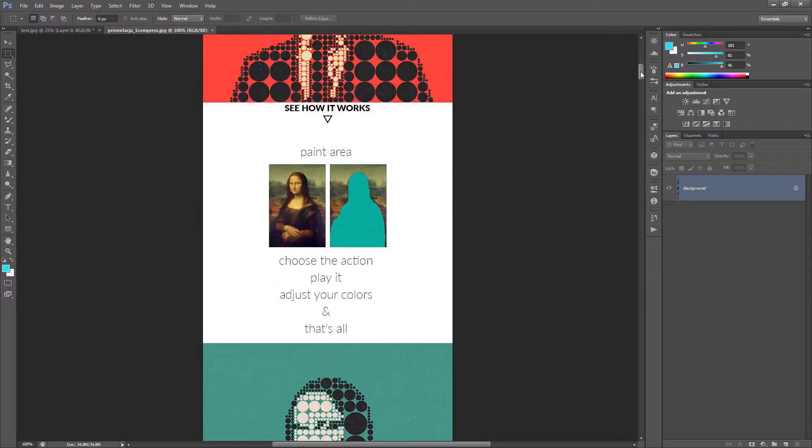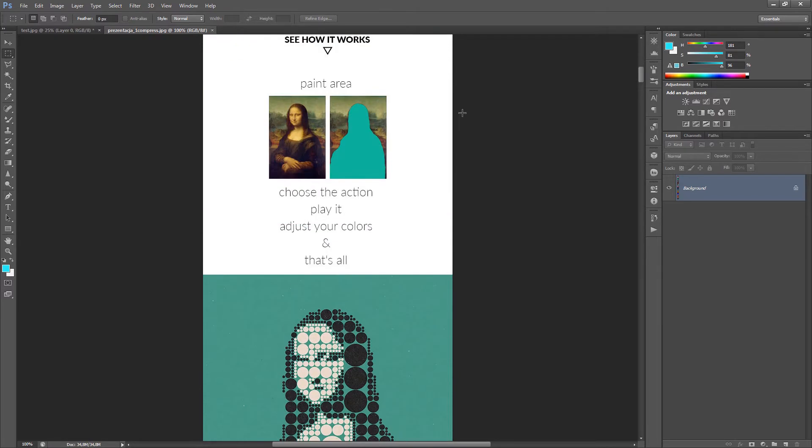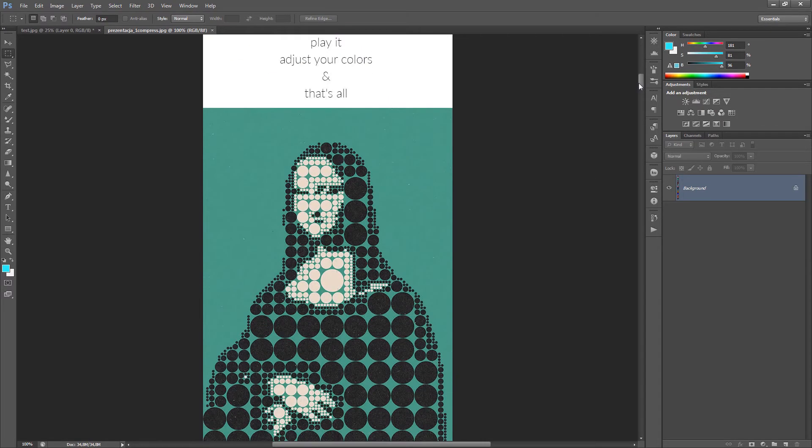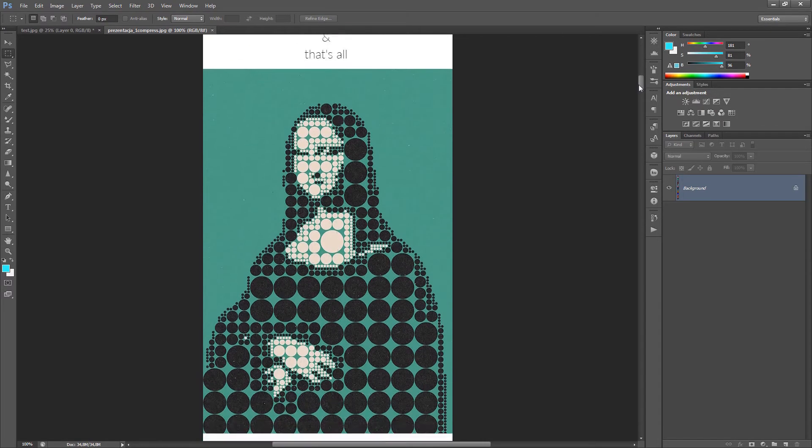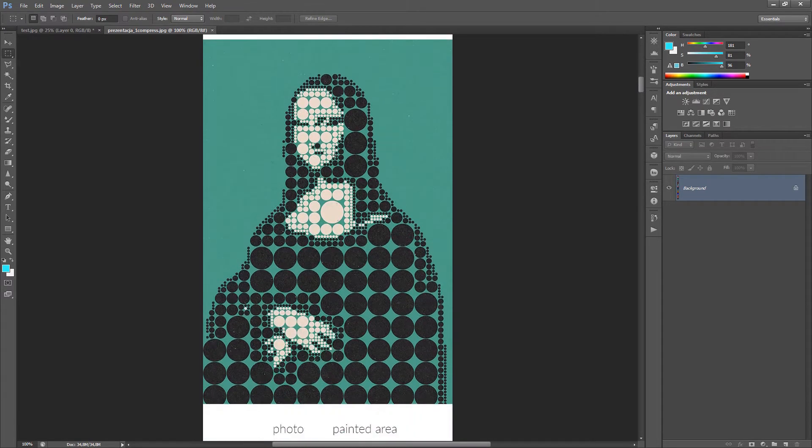The action is very easy to use. Just choose your photo, choose your image, build an additional layer with selected area and just play the action. And voila!